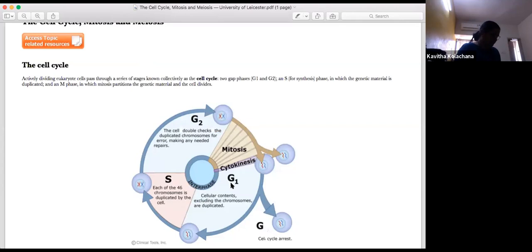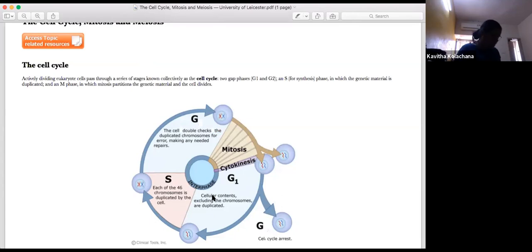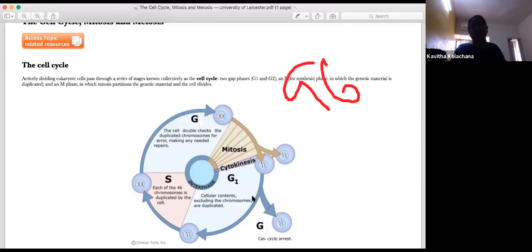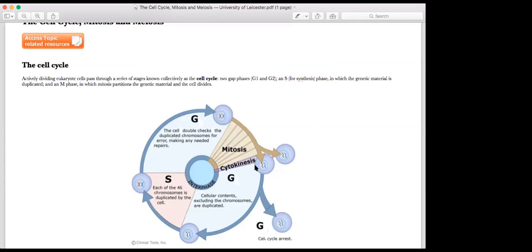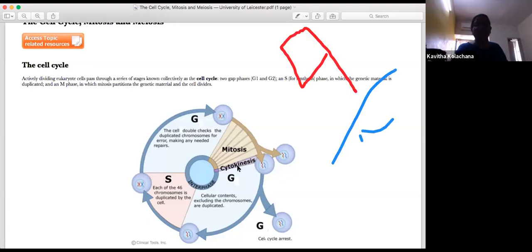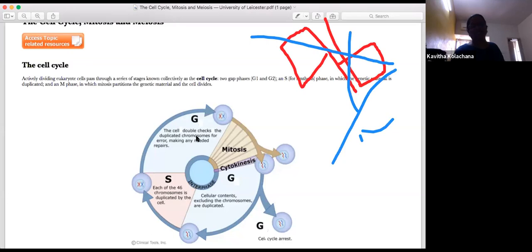In G2, RNA synthesis and protein formation occur. The mitotic phase, or M phase, occurs immediately after. In the mitotic phase, we have karyokinesis — where the nucleus divides — and cytokinesis — where the cytoplasm divides. During G2, addition of proteins occurs and finally the cell enters the mitotic phase.